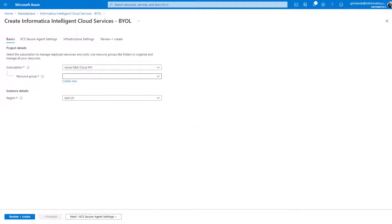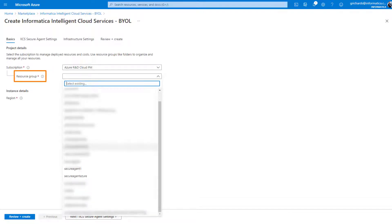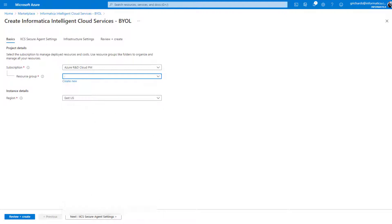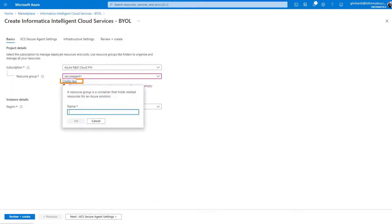Let's configure our secure agent. You'll need to select a subscription type from the list and an empty resource group. If you select one that already contains resources, you'll get an error message. If this happens, select an empty one or create a new one.